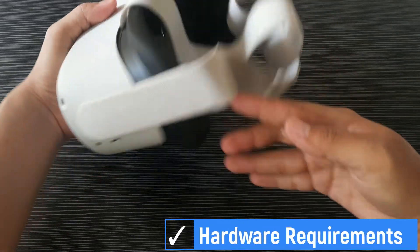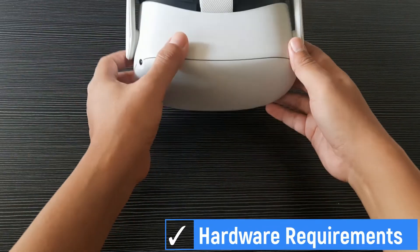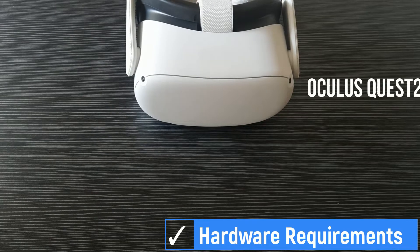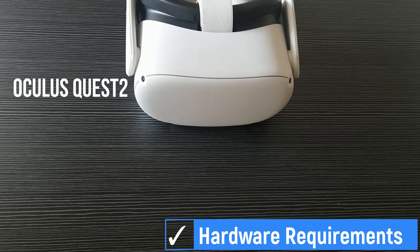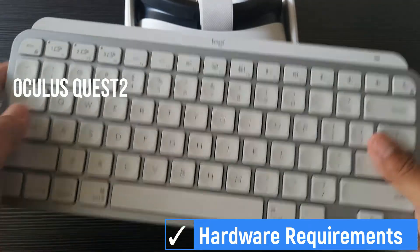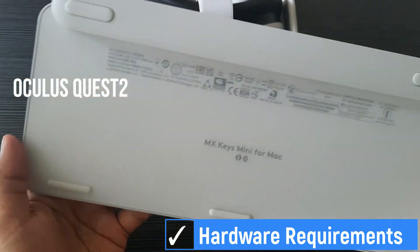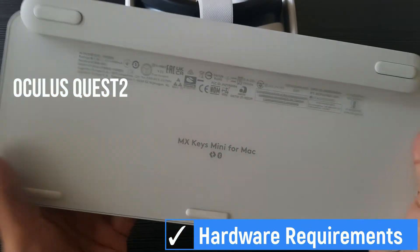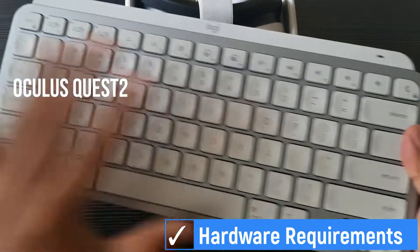For hardware requirements, we use Oculus Quest 2 VR headset. Then we use Logitech MX Keys Mini Keyboard. This is a keyboard with Bluetooth connection. This keyboard is supported as tracked keyboard in Oculus Quest 2.